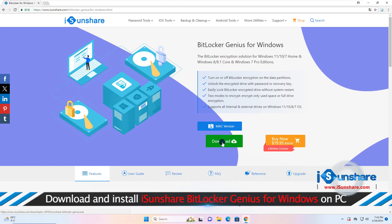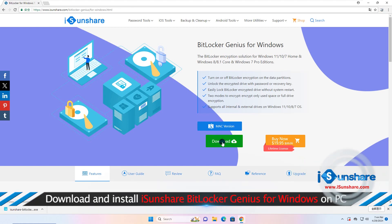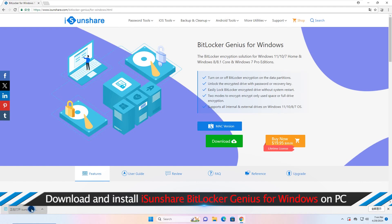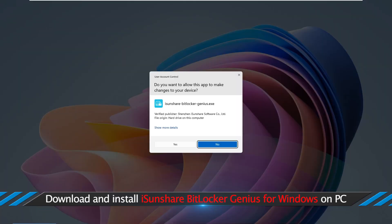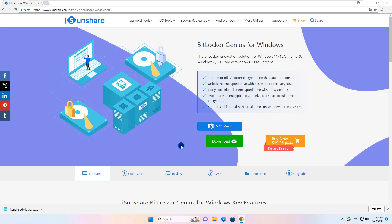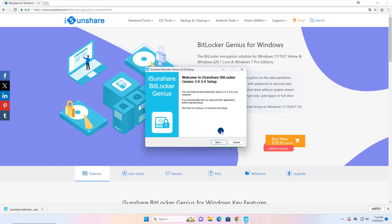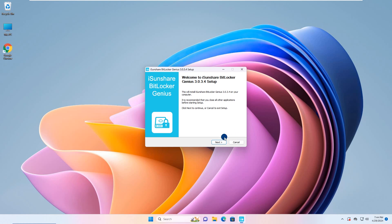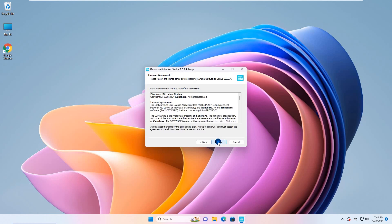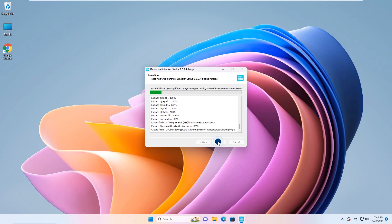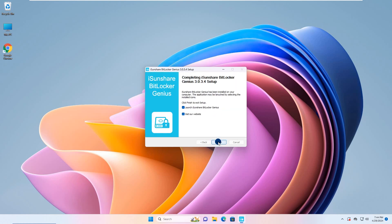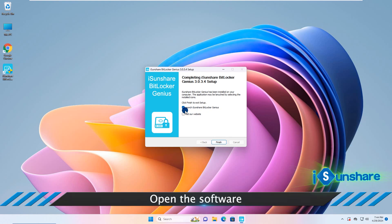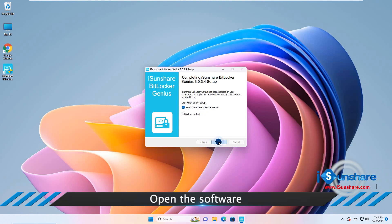Download and install it on your computer. Open the software.